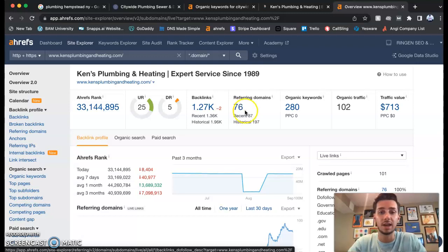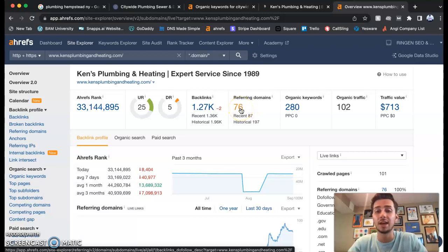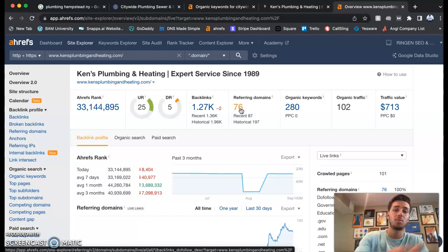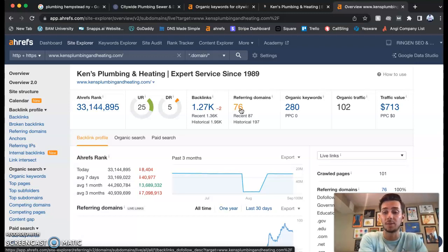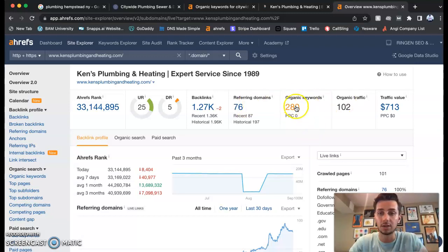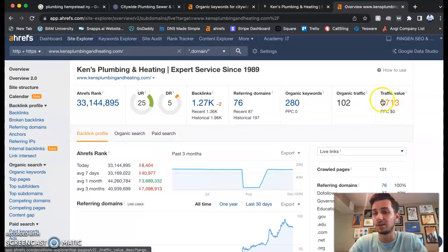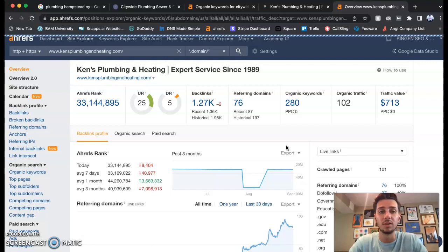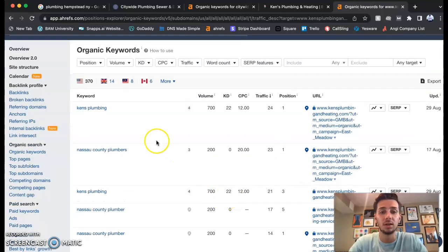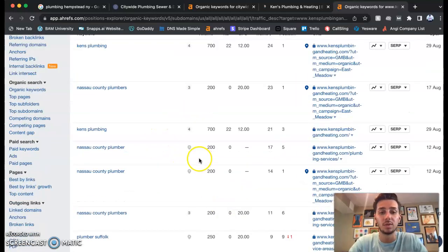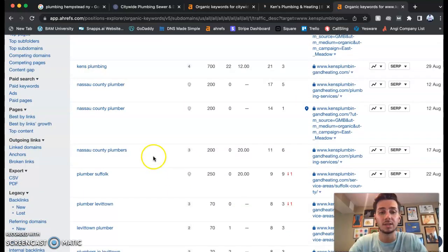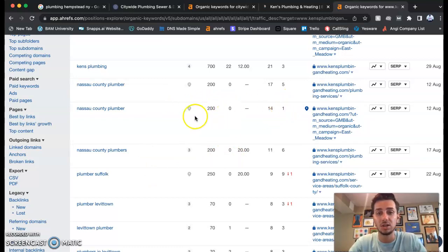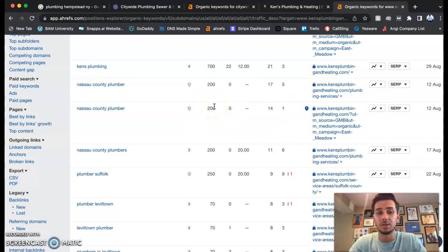Backlinks are just other websites that are pointing to your website. Forgot to mention that, but it's pretty much like the businesses probably asked different websites to have an ad on their website, and that's gonna point them to your website. Again, 280 keywords, organic traffic, $713 a month. What are they ranking for in keywords? Ken's Plumbing Nassau County Plumbers, an extra 200 customers are getting 200 right here. They're in the first position, they're getting those 200 customers because they're Nassau County plumbers, they're ranking for that keyword.